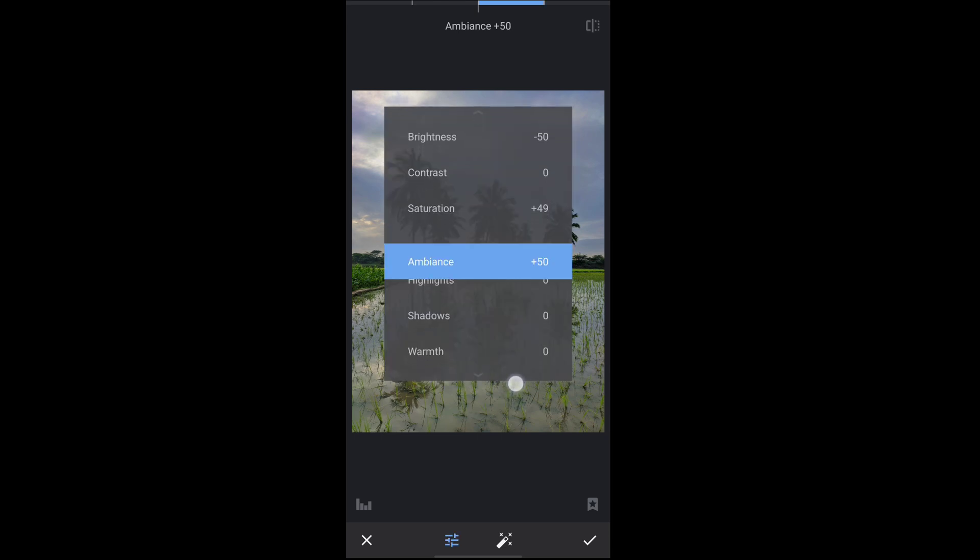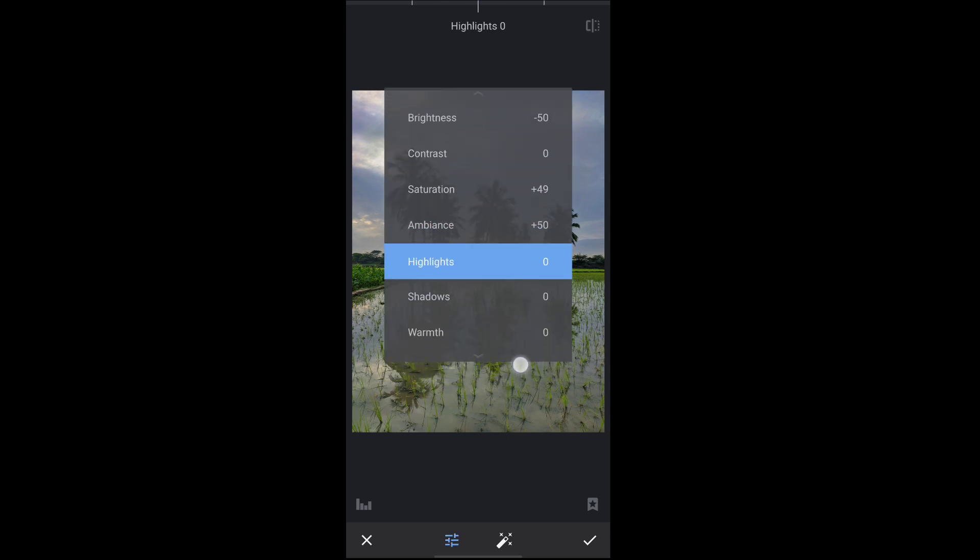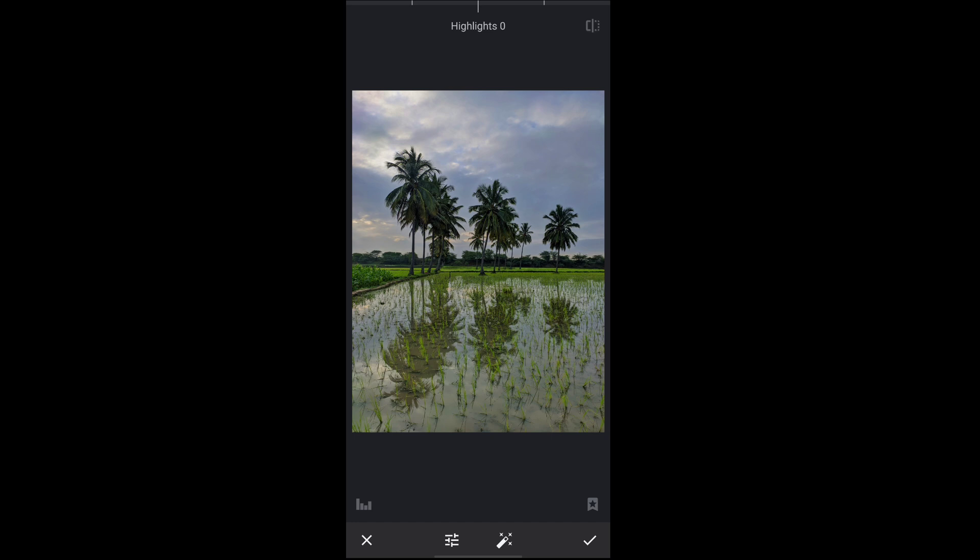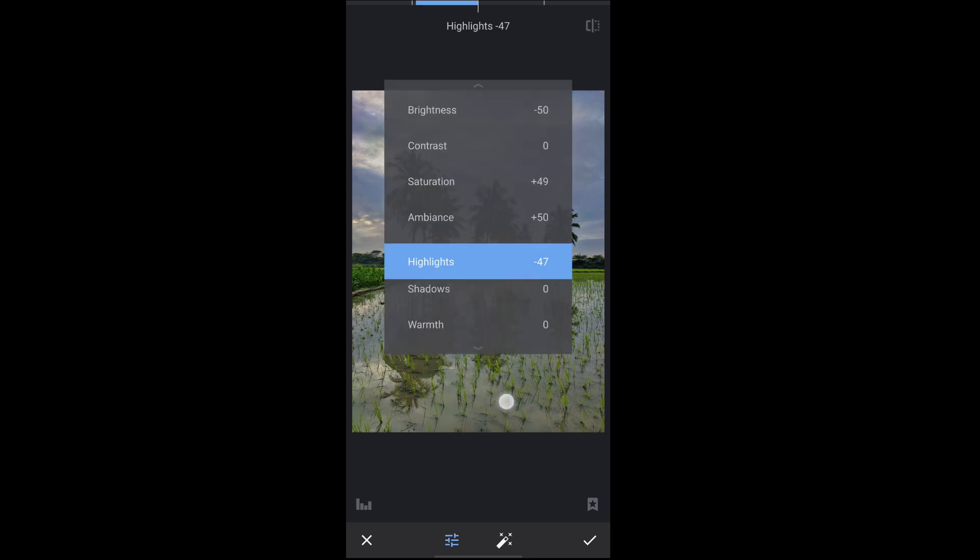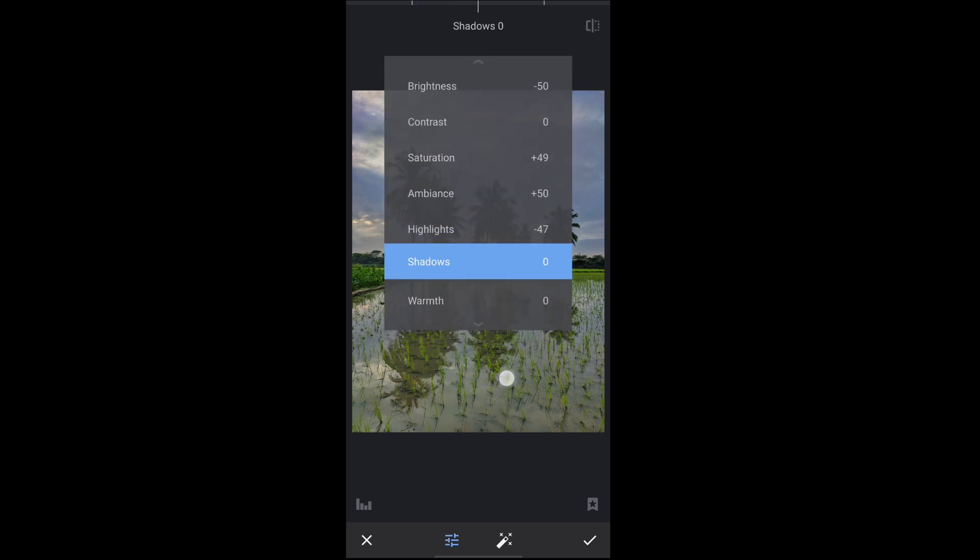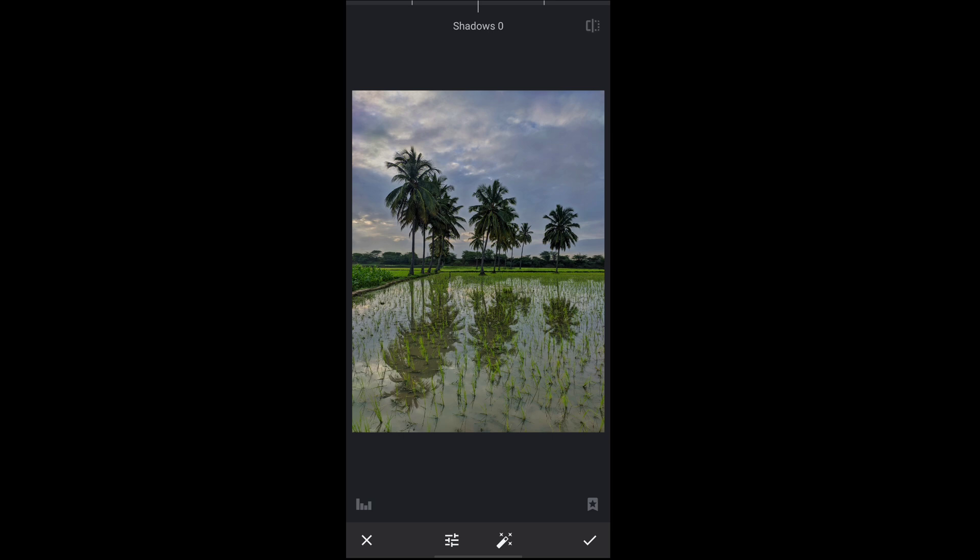Next I am going to the highlights part. Here decrease the highlights so clouds look some more beautiful. And next go to the shadows, increase some shadows to increase the light on the trees. Observe here. Yes, next click on the right mark.